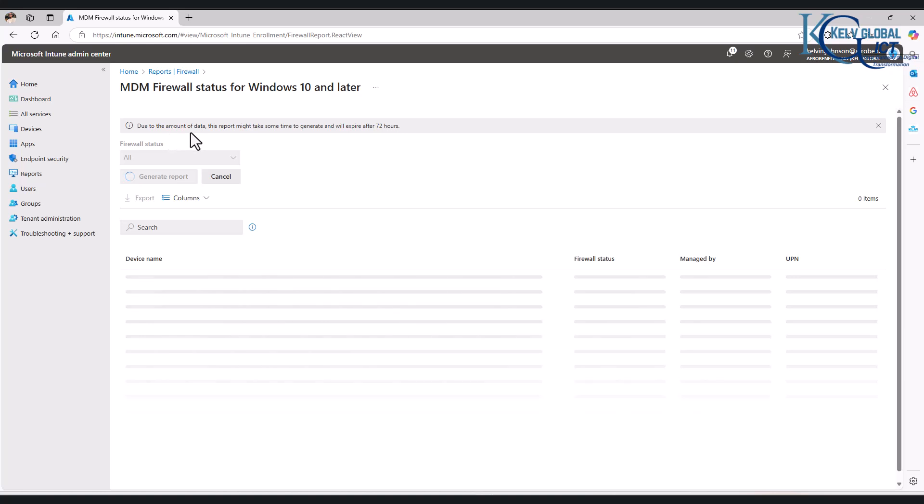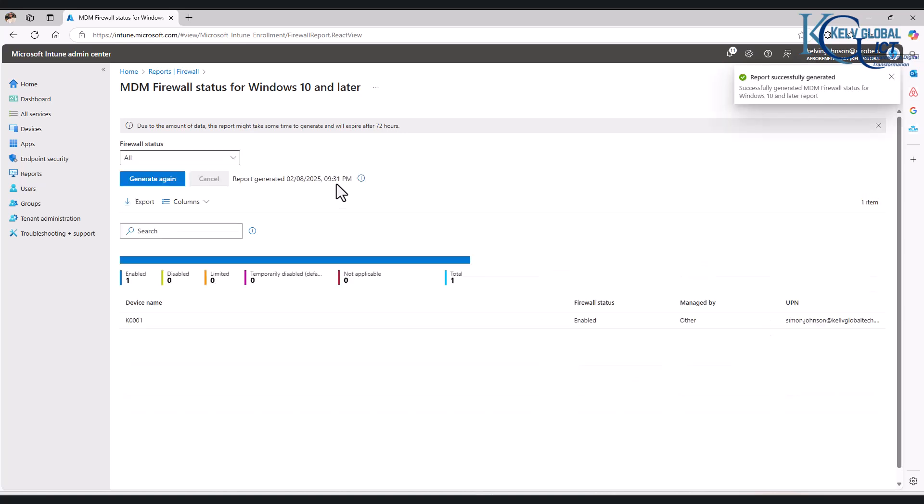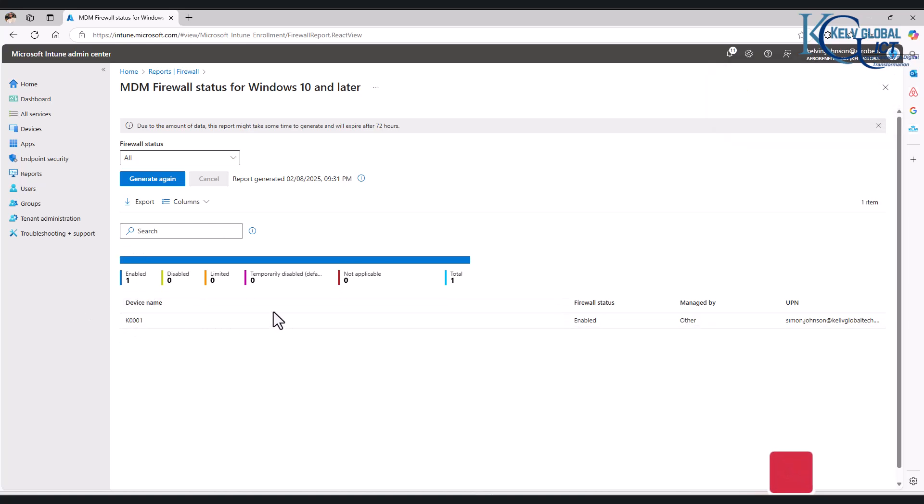It says 'due to the amount of data, this report might take some time to generate.' And mind you, if you're working in a very big company, definitely this is going to take some time. But I only have just one device here, so I don't have many devices, so this didn't take much time.